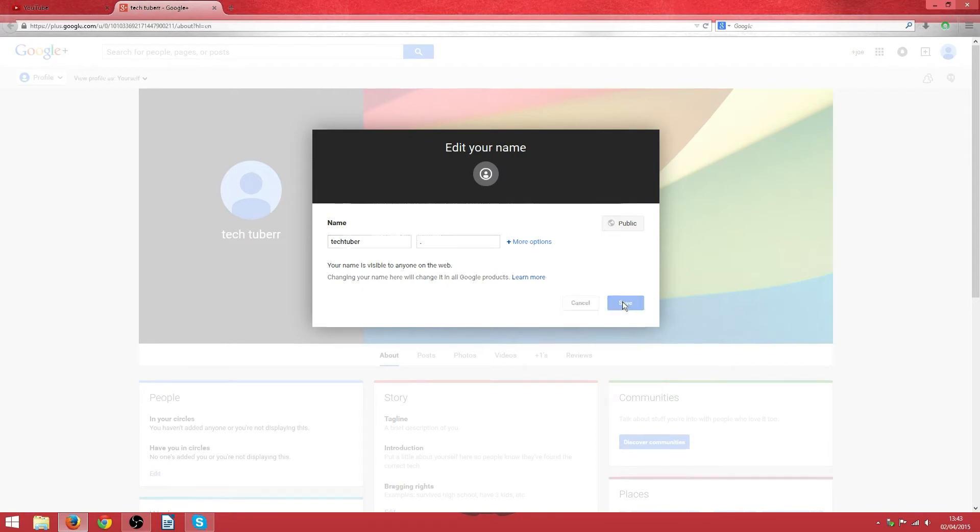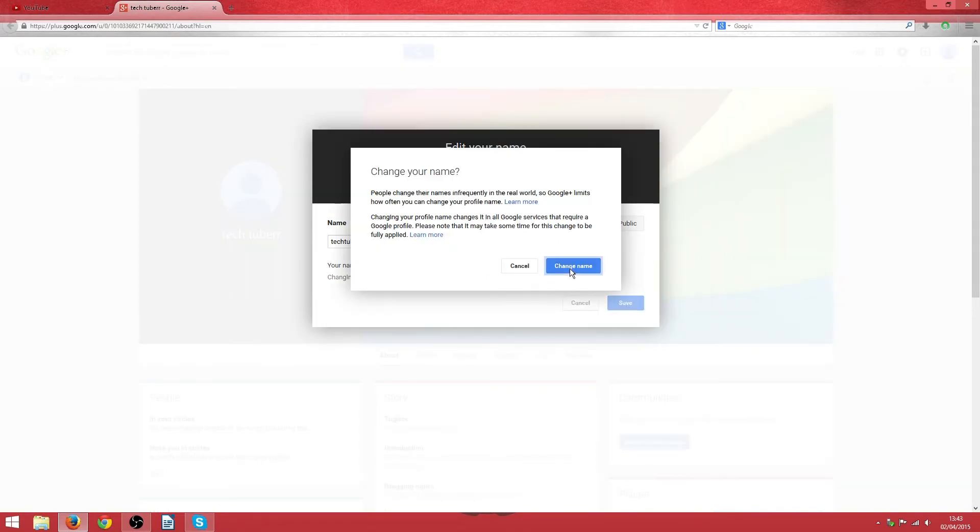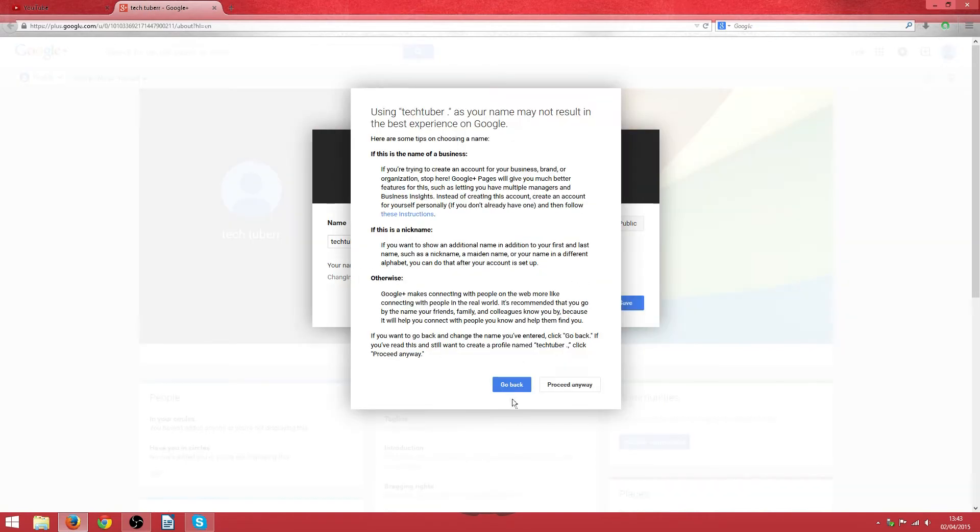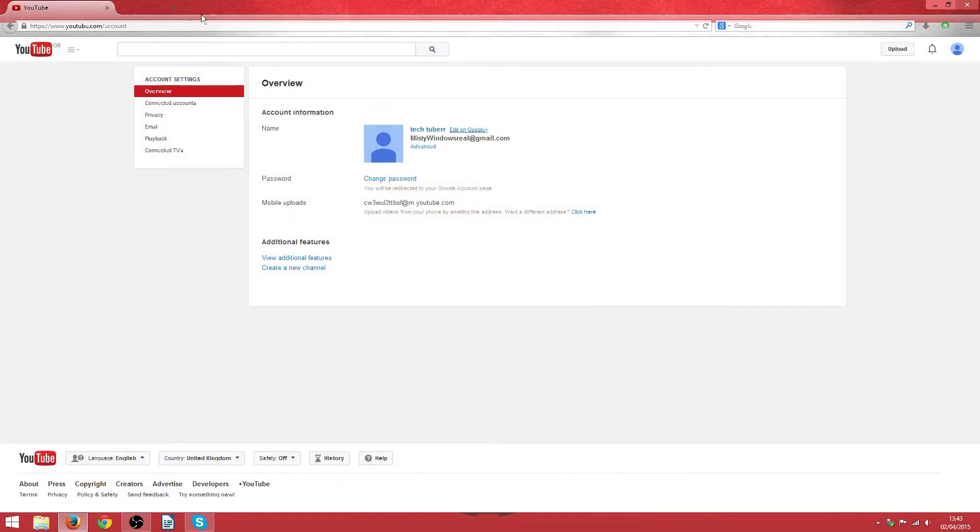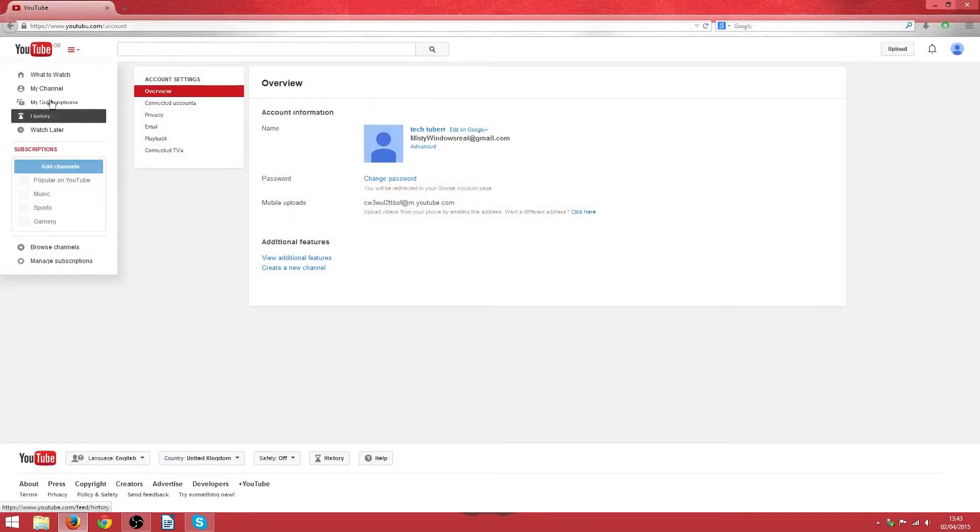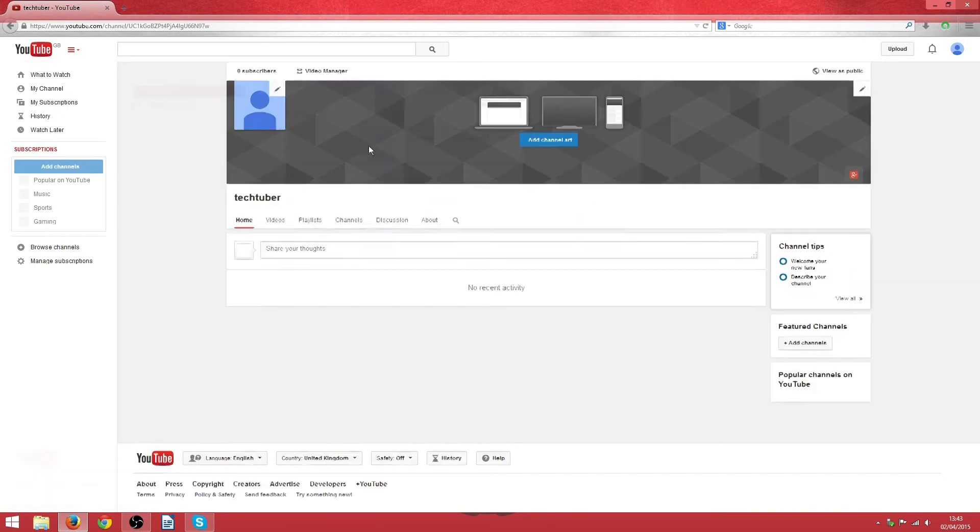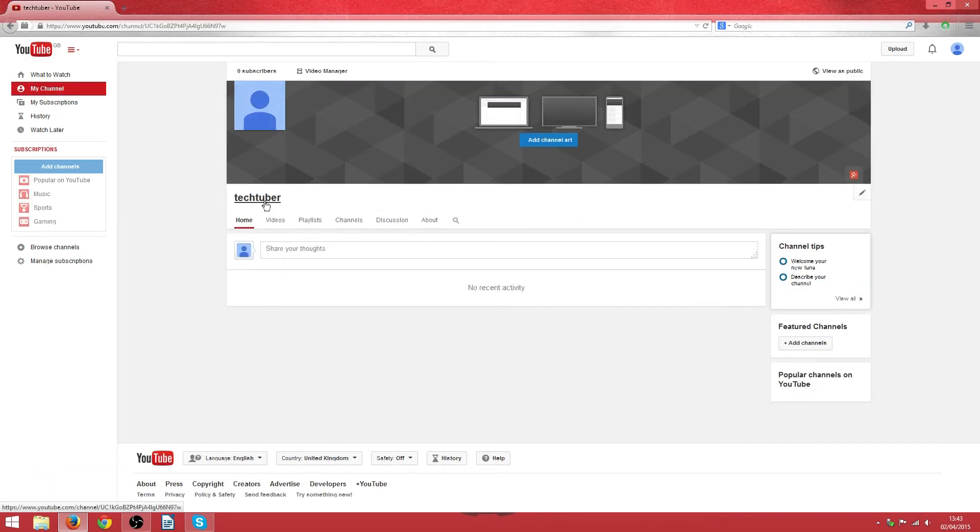All you have to do is save it, change name, proceed and it's saved. And all I have to do is go back onto my channel and as you can see it's changed my name so it's only one word.